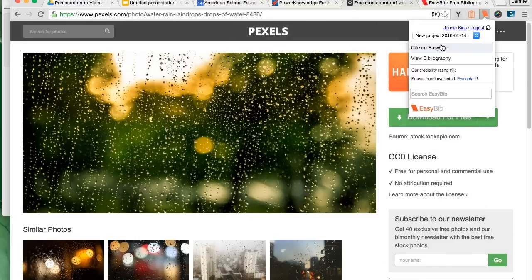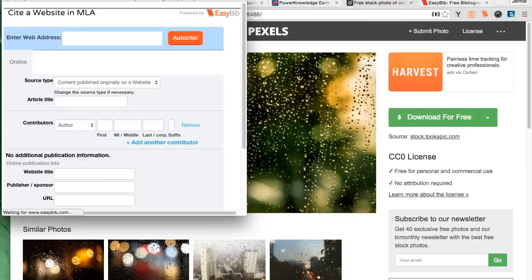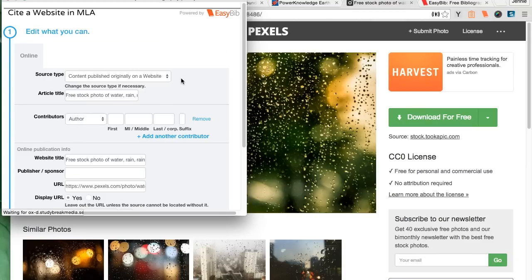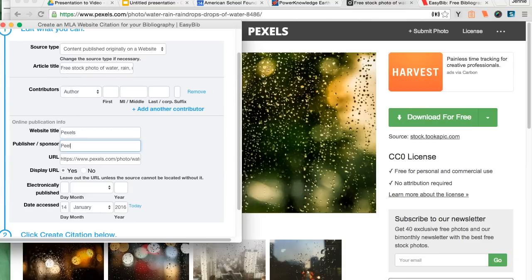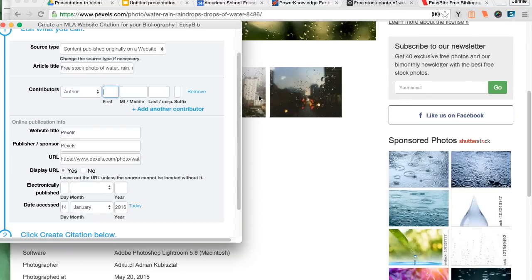Again, this one is copyright free, but I still want to cite it. So I go to my EasyBib extension and I fill in the information that I can find on the page. In this case, I actually find a photographer's first and last name, so I enter those in.